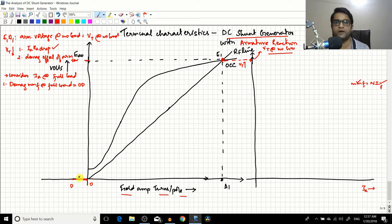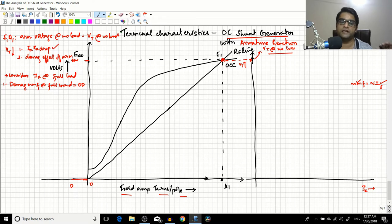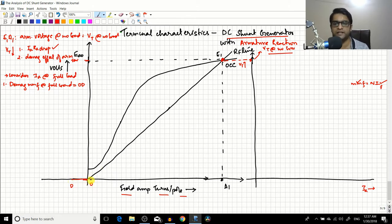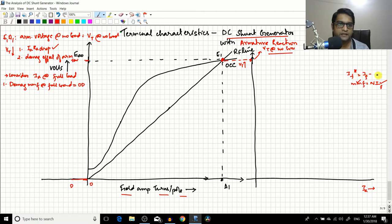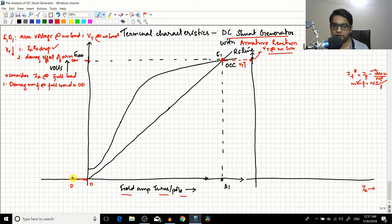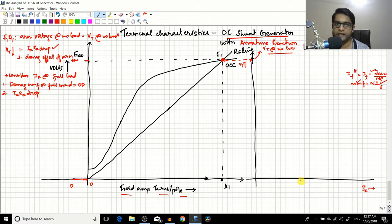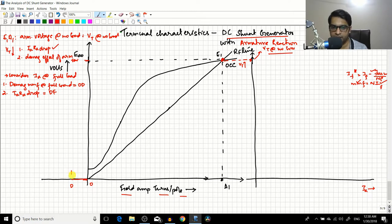The reason for drawing OD in the leftward direction is that it represents a demagnetizing effect — it reduces the net field. This follows from the relation: if-star equals if minus the armature reaction divided by Nf, which is always a negative value, so we put it in that direction. Now the second step: find the IaRa drop, since you already have Ia at full load condition. Mark the IaRa drop on the voltage axis; call this length DF. So DF represents the IaRa drop.